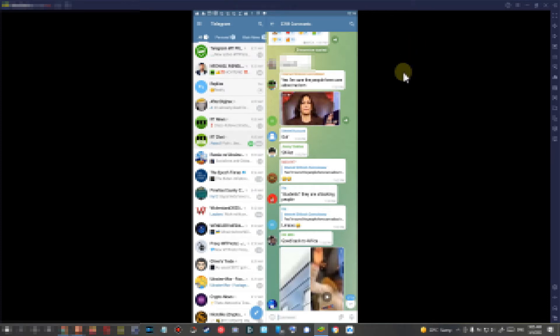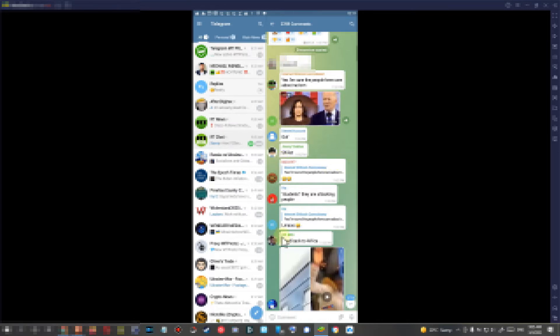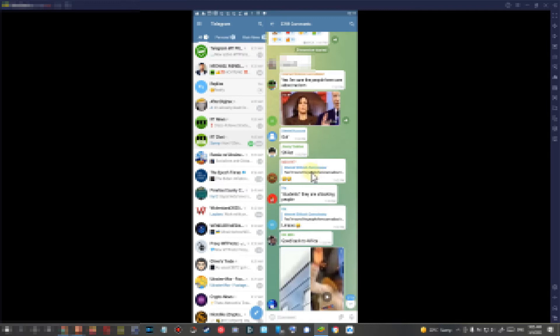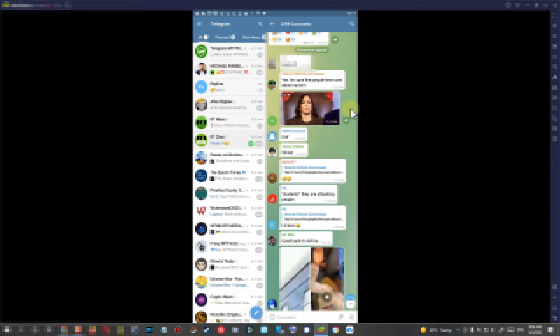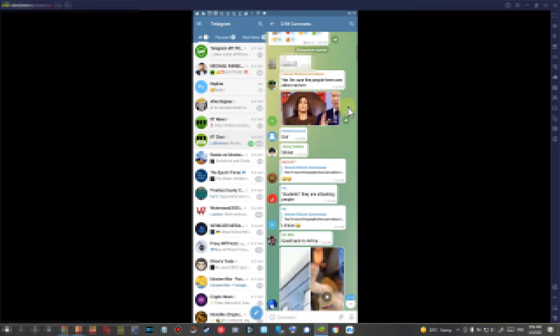So here we are on a phone—that's a phone emulator but it's the same thing—and here we are in the comment section of a large channel. We have this video here, and we have to tap with our finger on the right side of the post or picture.